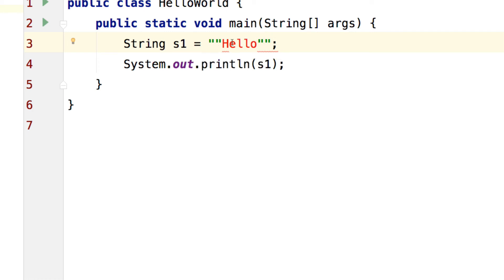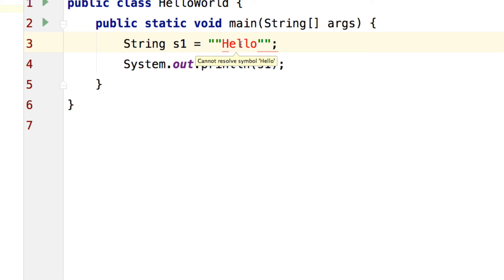Java gives me an error and the reason is simple. The compiler thinks this is the start of a string. This is the end of the string. This is the start and this is the end and what is this hello in between and is not able to figure out.